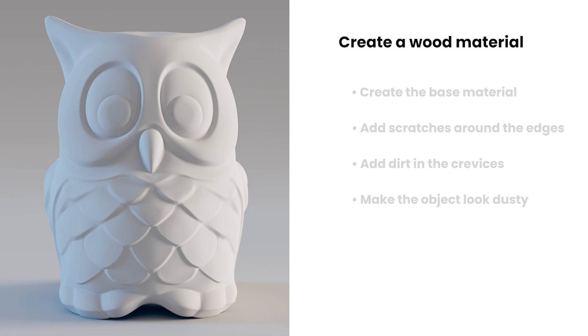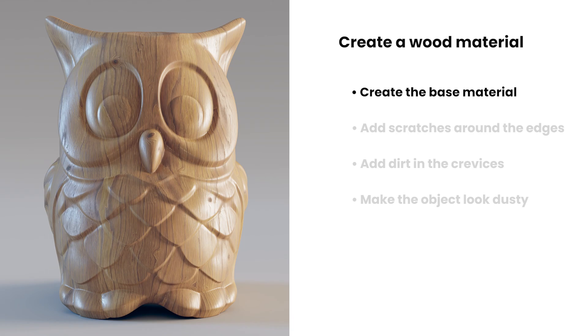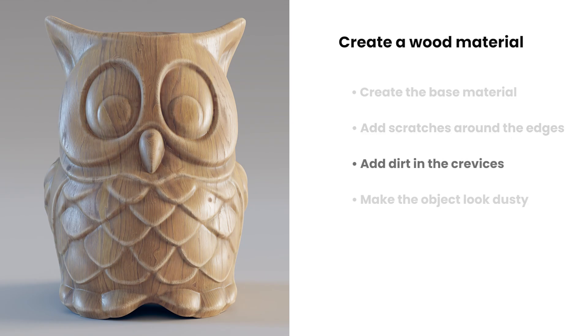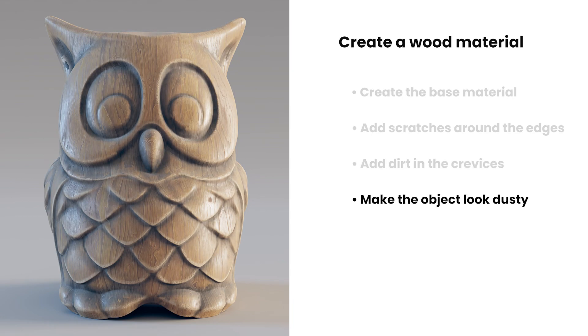First, we'll start by creating a base wood material. After that, we'll start adding details such as scratches and wear around the edges to make the wooden object look like it's been used for a while. Next, we'll add some dirt that accumulated over time in the crevices of the object. And finally, we'll add some dust to make our wood material complete. With all that being said, let's get started.